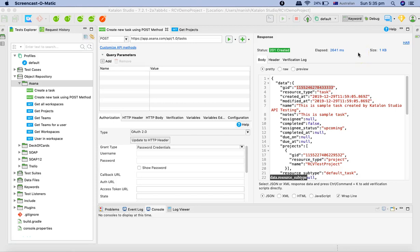Hello and welcome to Katalon API testing tutorial. In the last tutorial we saw how to send a POST request and create a task in Asana. In this tutorial we're going to learn how to send a PUT request and update the same task using Katalon Studio.